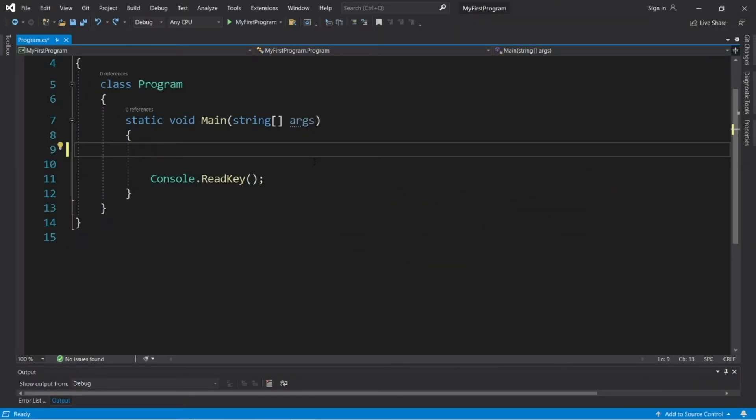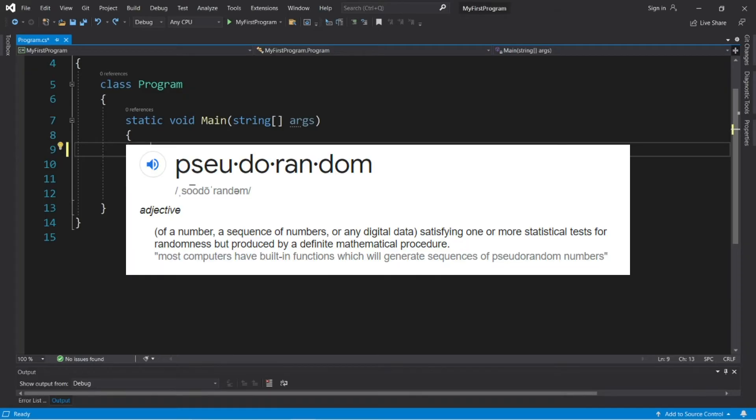Alright people, here's how to generate some random numbers. Just so you know, these are not true random numbers, but rather pseudo-random numbers, and they're fairly darn close.